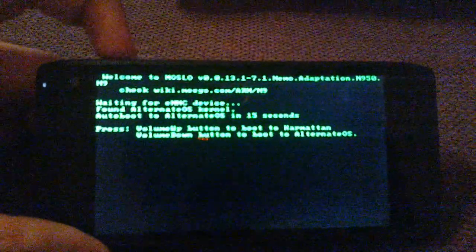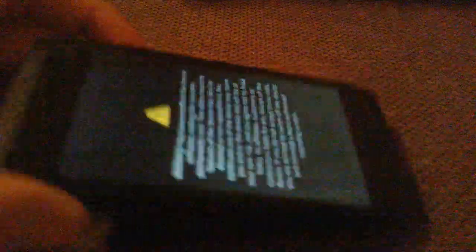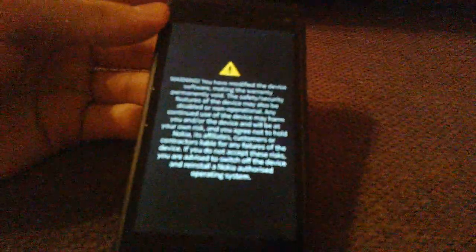So, volume up goes to Harmattan, which I'll show you, and volume down boots to the alternate.